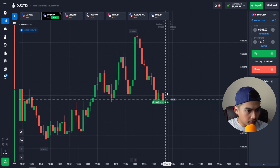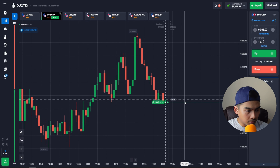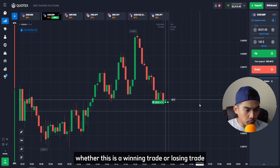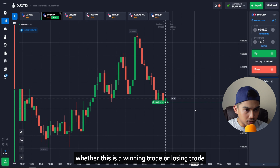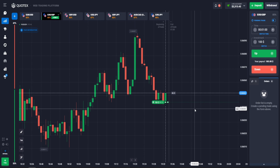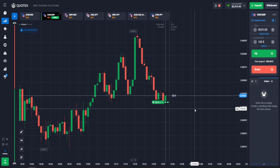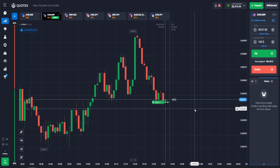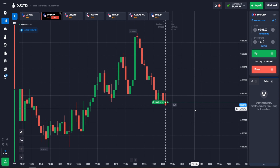This might be our last trade because the market structure is getting choppy right now. Whether this is a winning or losing trade, we will still be in profit.